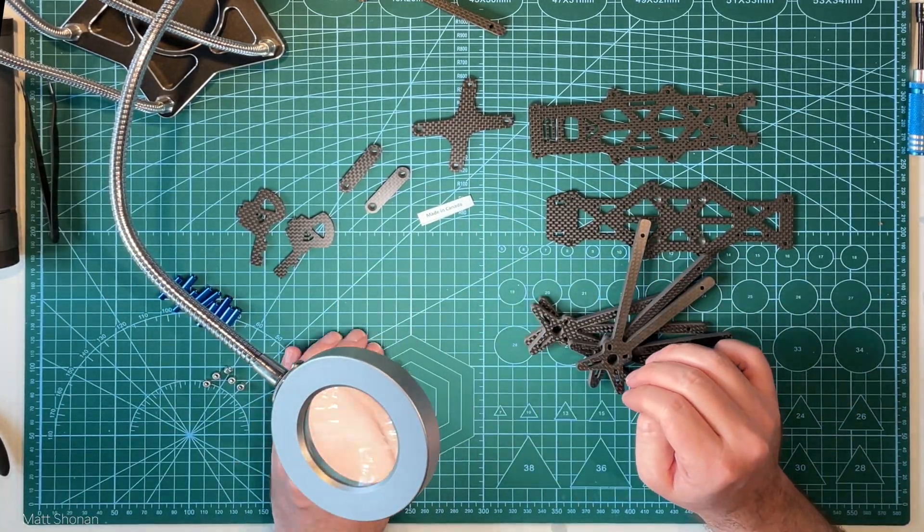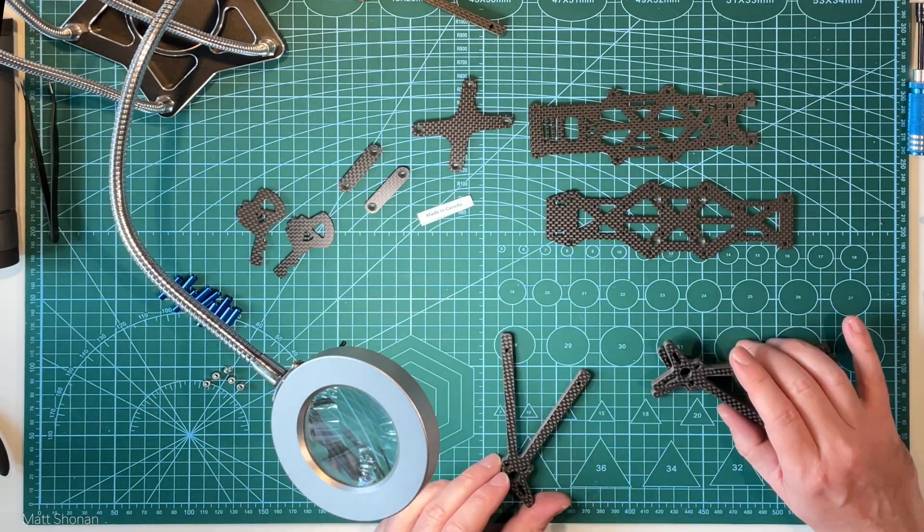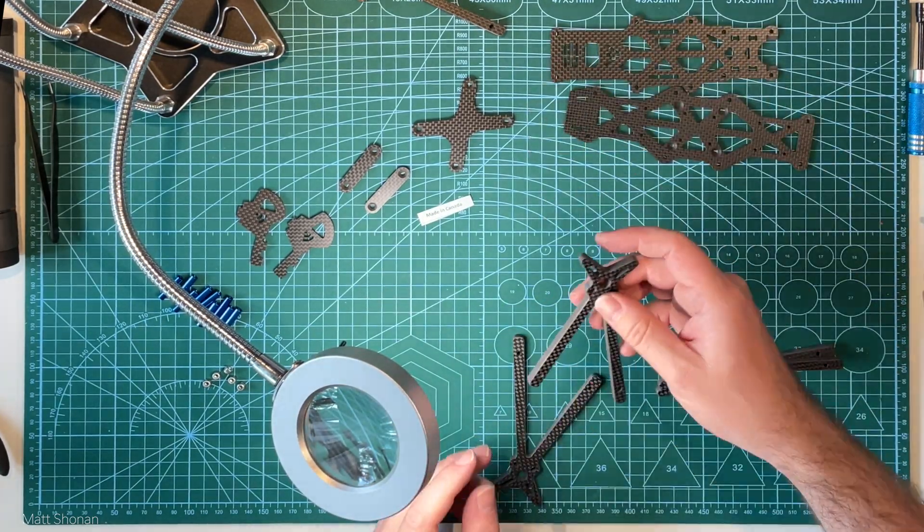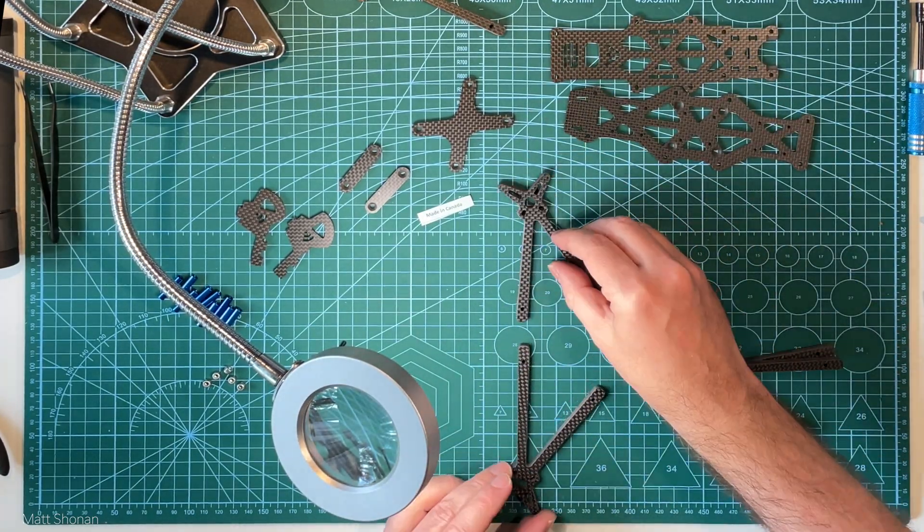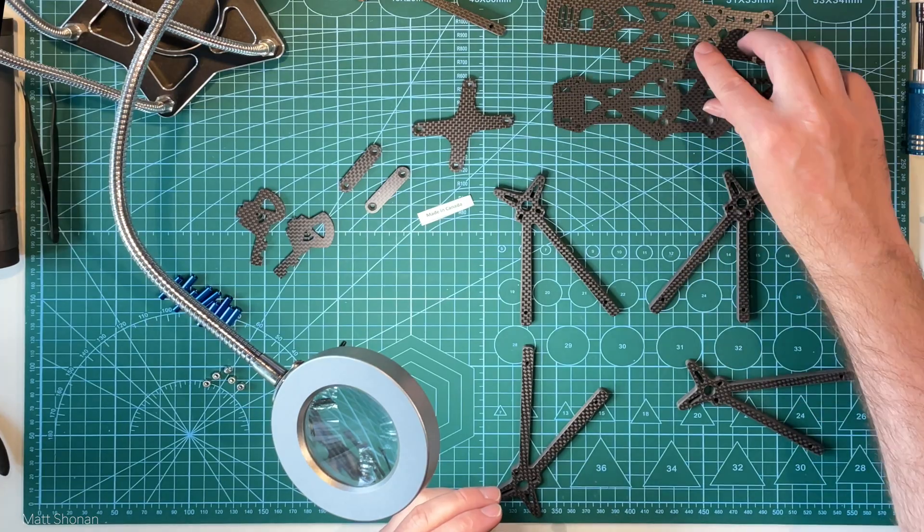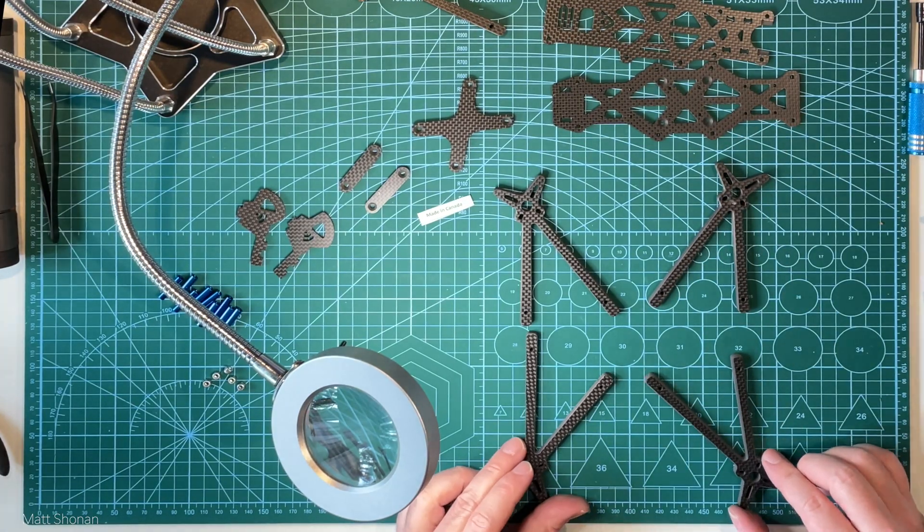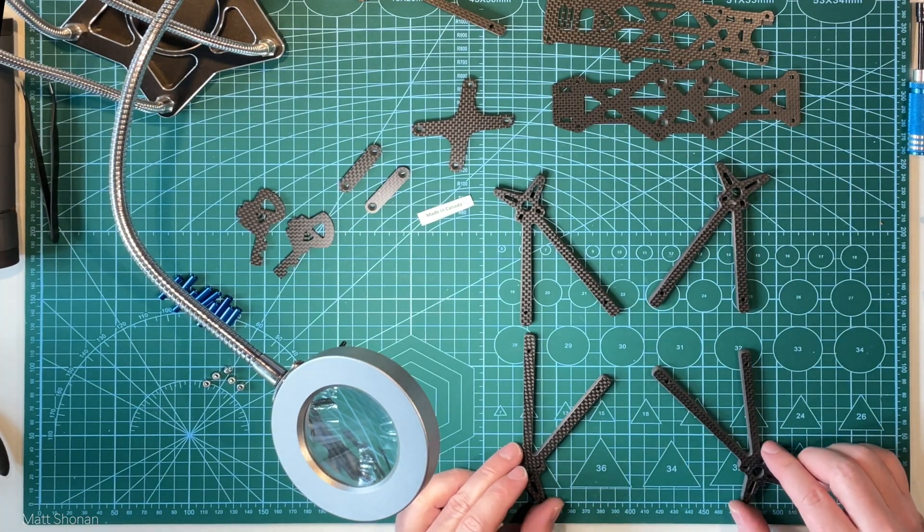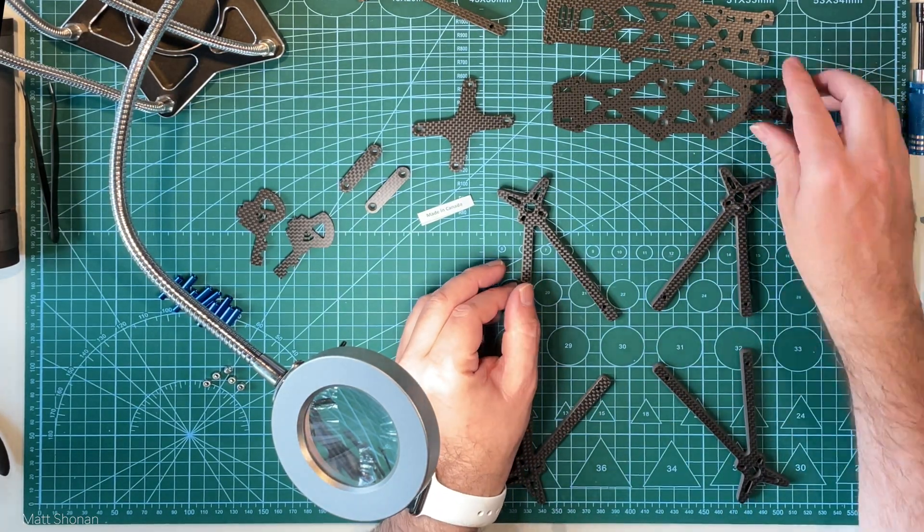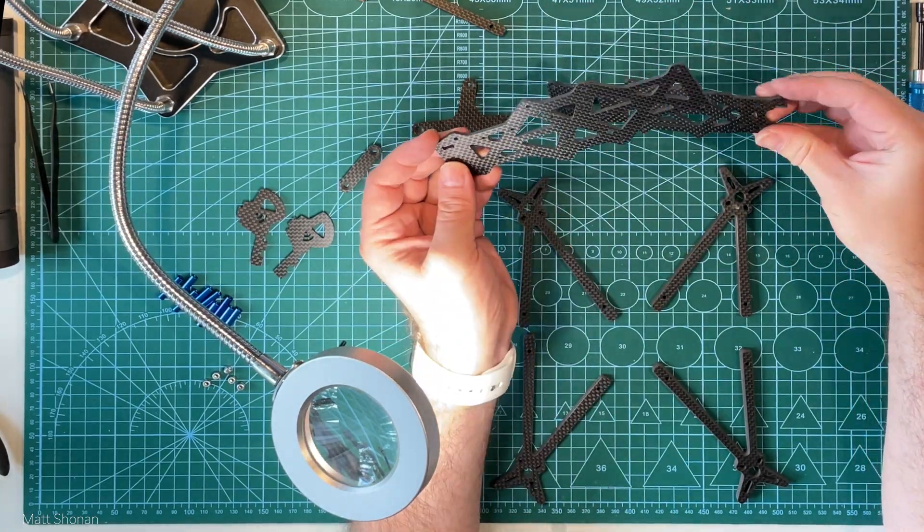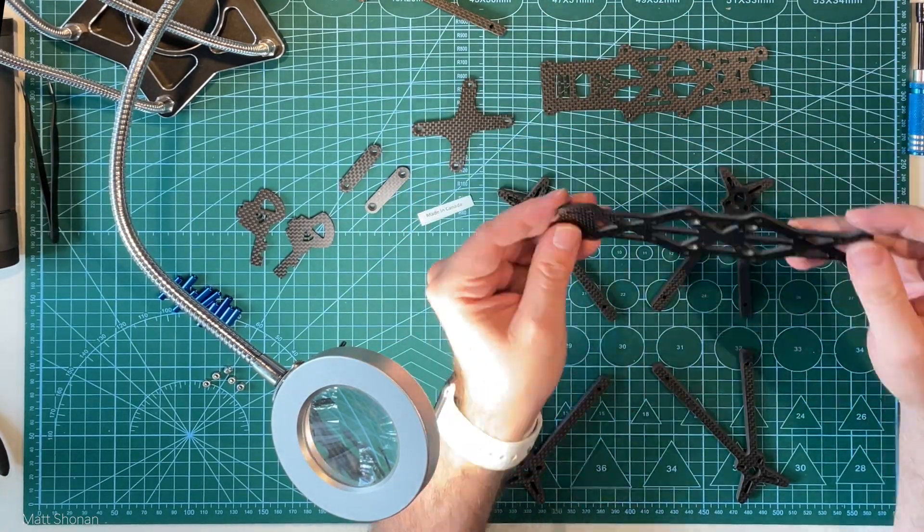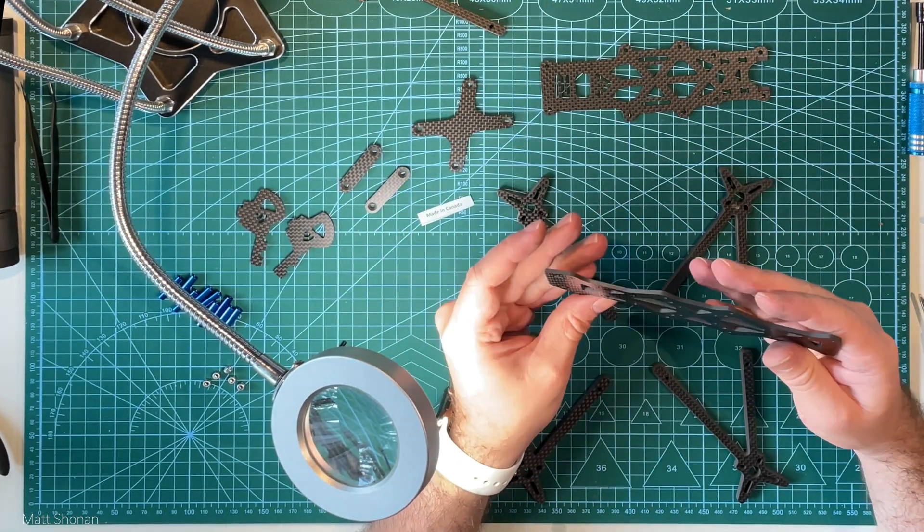So for that we will assemble it now and then we will take a look after it's assembled what the frame impressions are between the Banggood from Catalyst Machine Works and the AOS. And then we will make our final choice what we are going for for this perfect freestyle build.